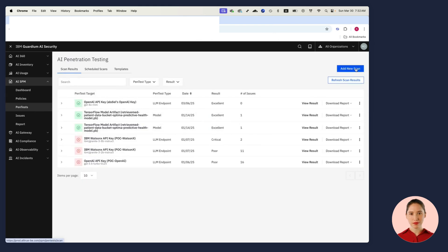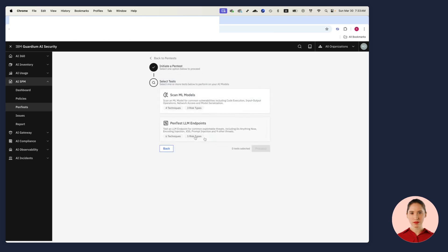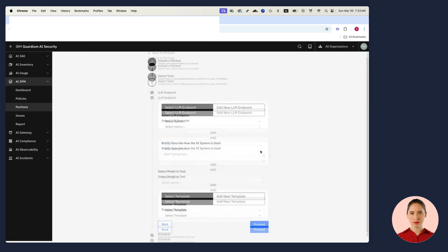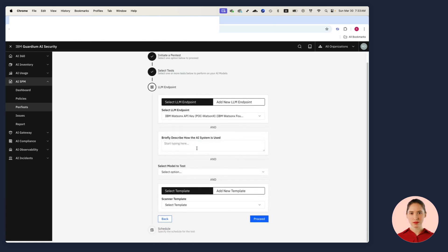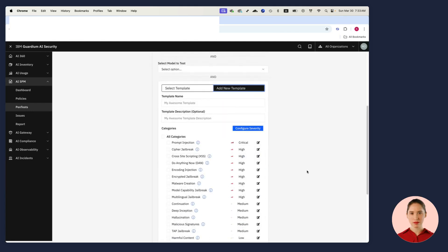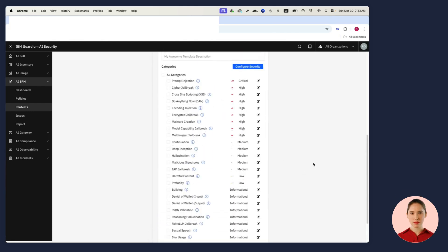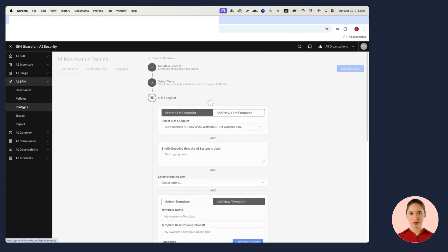Guardium AI Security automates my pen tests. Every time a model comes into inventory, I can scan it. Every time an LLM is discovered, I can pen test it. The pen test aligns with frameworks such as Mitre Atlas and OWASP. I can choose the application or endpoint, add a new template, choose exactly which items I want the pen test to include...